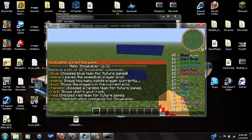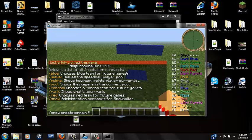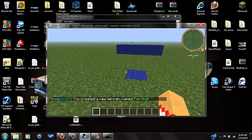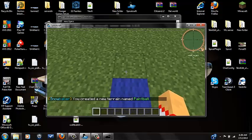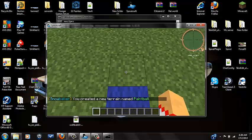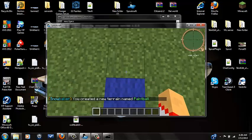What you're going to do is slash snow create terrain and then whatever you want. I'm going to name mine paintball. Okay, so now you have created a terrain named paintball.